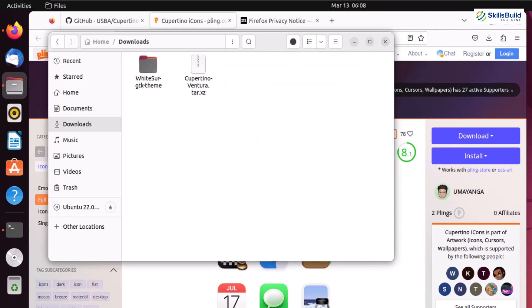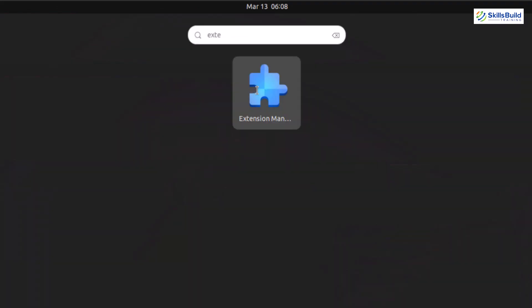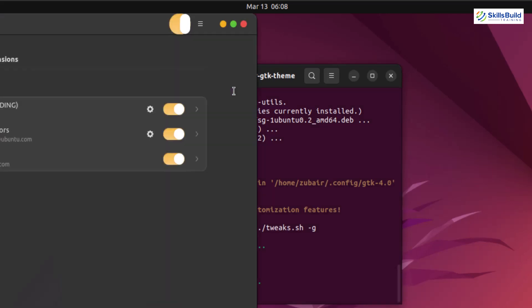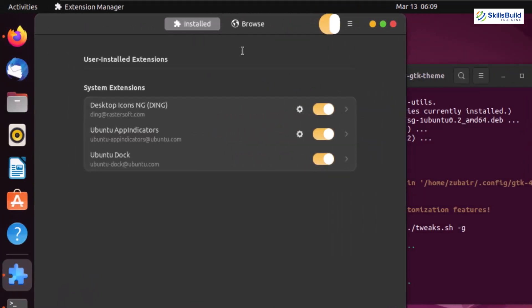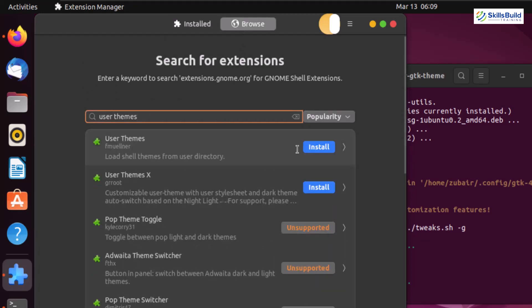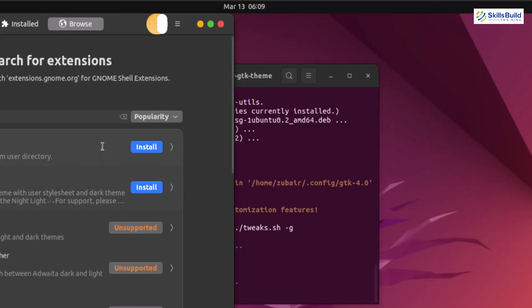Now let's open the Extension Manager. Since we are going to install and use some third-party tools — themes, icon packs — we need to make sure we install the User Themes extension into our Ubuntu, because that will allow us to install and use anything from third parties. I'll go to the Browse section and search for User Themes. Here it is — let's install it by clicking the install button.